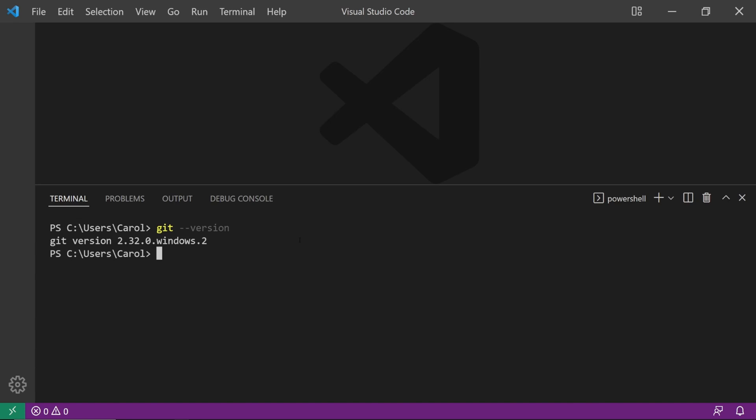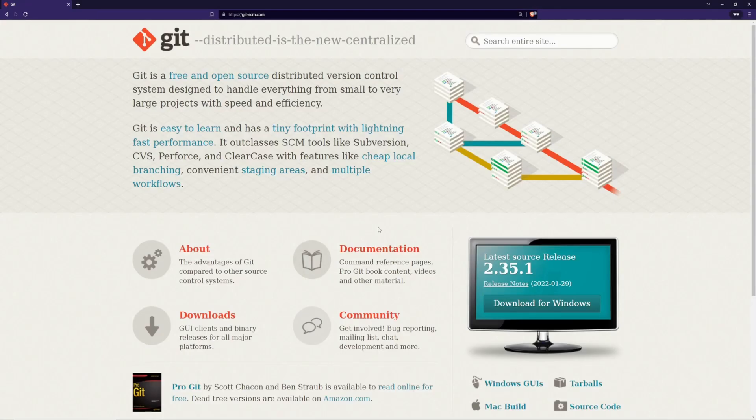If you don't have Git installed, go over to this website, download and then install it.